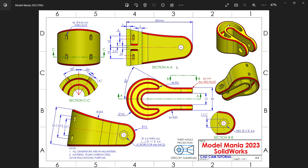This is a model miniature 2023 made in SolidWorks. There are many views — at center you will see the top view. Key dimensions include a gap of 15, outer dimension 30, corner radius R20, outer radius R55, one angle of 30 degrees, and the outer-to-outer extrusion distance is 50 millimeters. The overall model length is 85 millimeters.